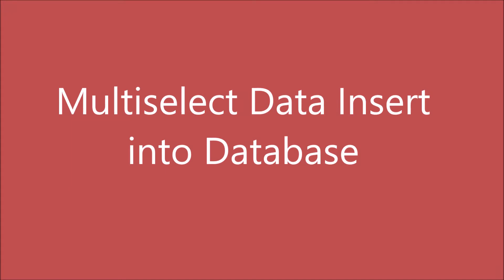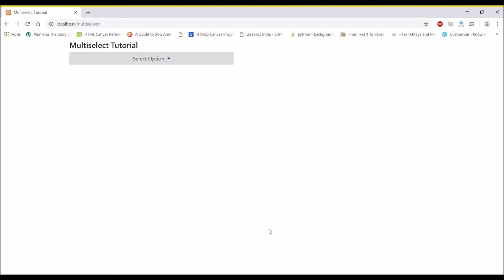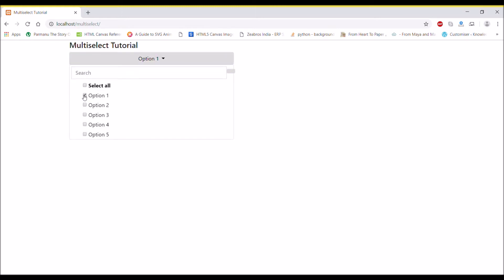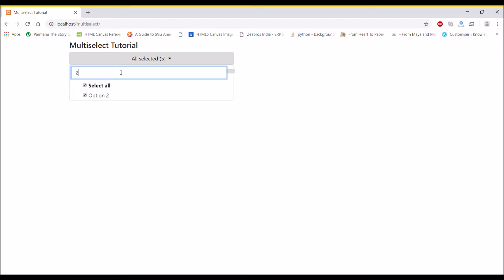Hello everyone and welcome back to my channel. Today we will see how we can insert multiple multi-select data into a database. In my previous video I showed you this multi-select tutorial which has five options with a search option and a reset option. Now in this video I'm going to insert this data into my database.